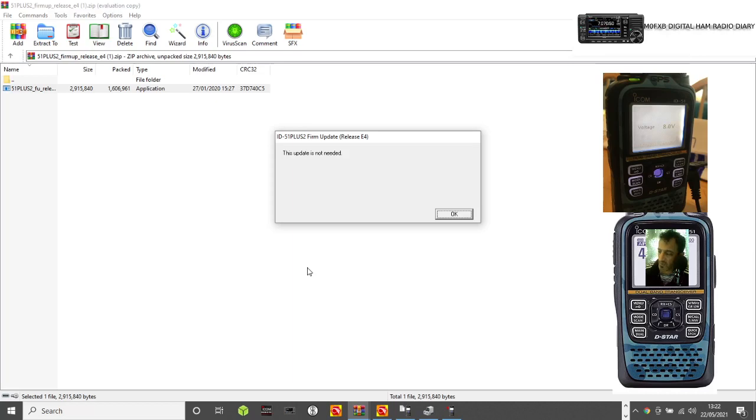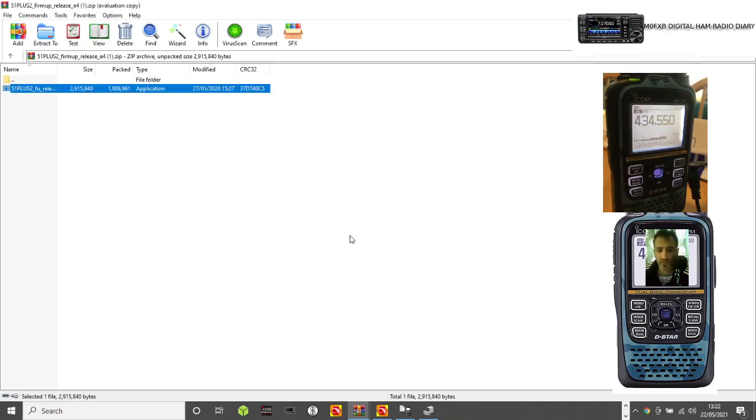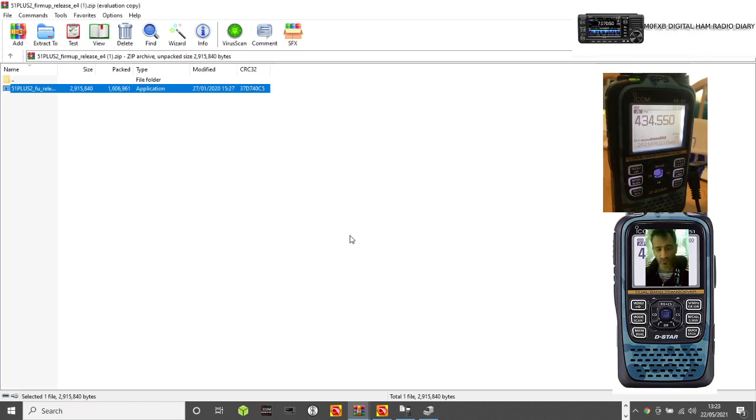But if it was needed, you would then just run forward from that. So I think that's enough information to do the firmware update on the ID-52 Plus, 51 Plus. All the best.